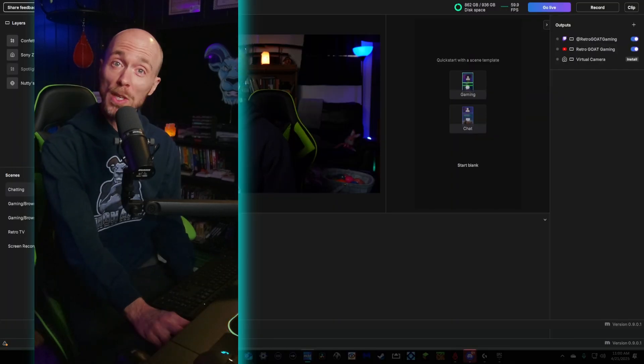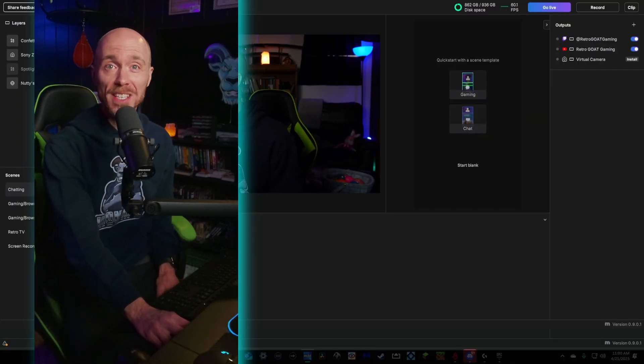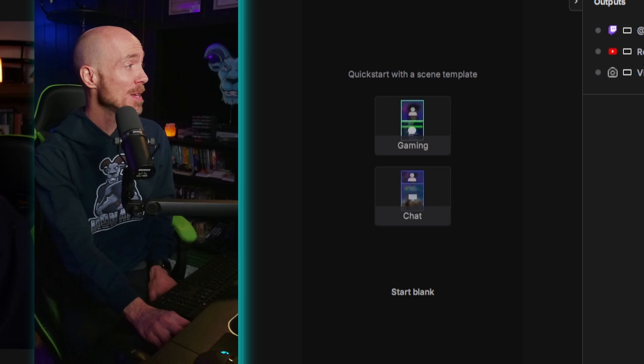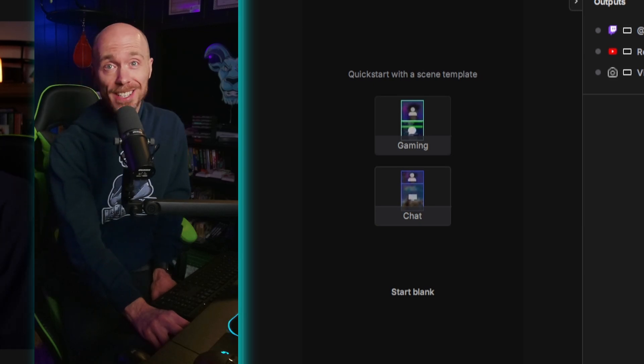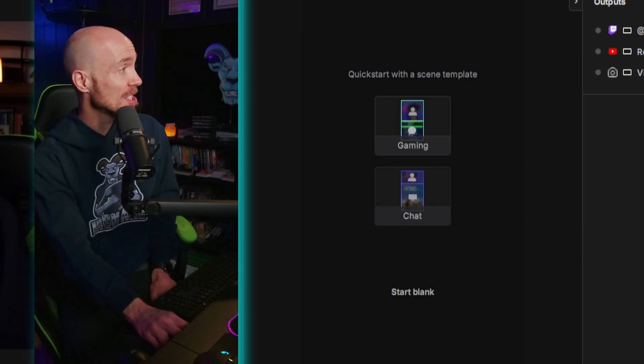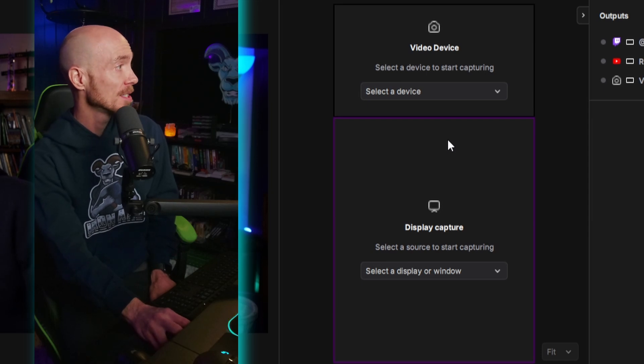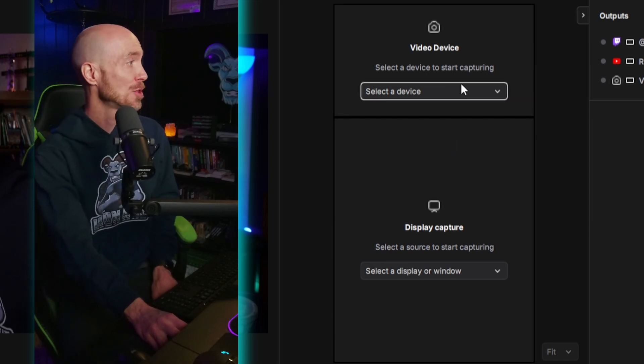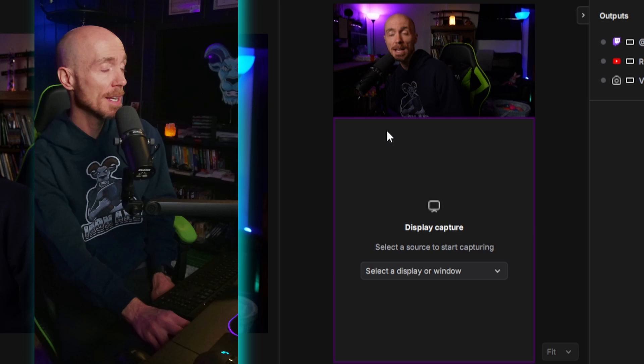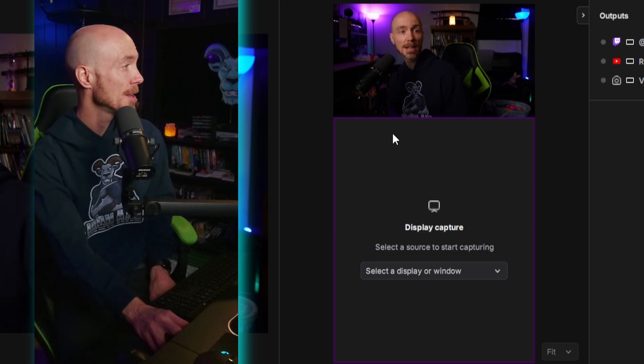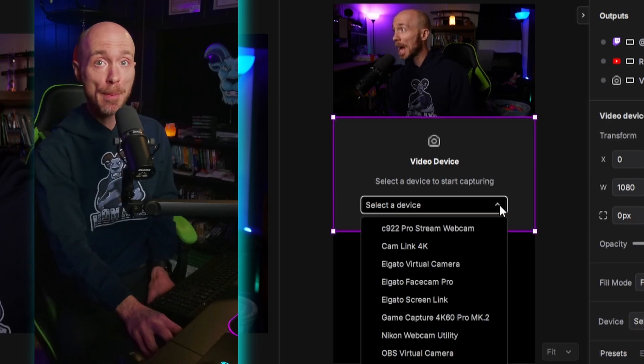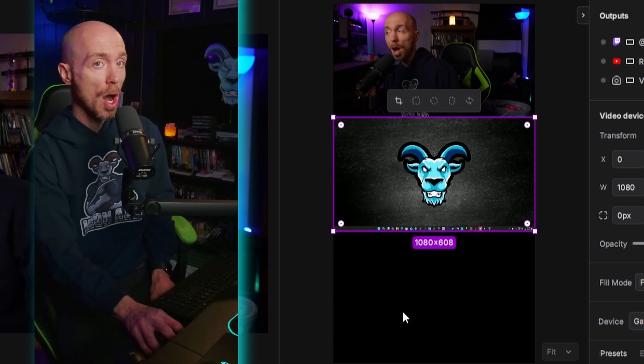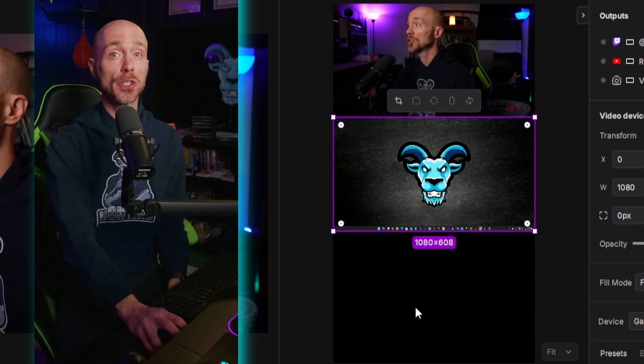What's really cool is Meld Studio lets us quick start with a scene template. We have gaming and we have chat. We're going to go with gaming today. Video device, select a device to start capturing. Let's use the CamLink 4K to get us our Sony ZV-E10. Now we'll select a device to start capturing, which will be my capture card.